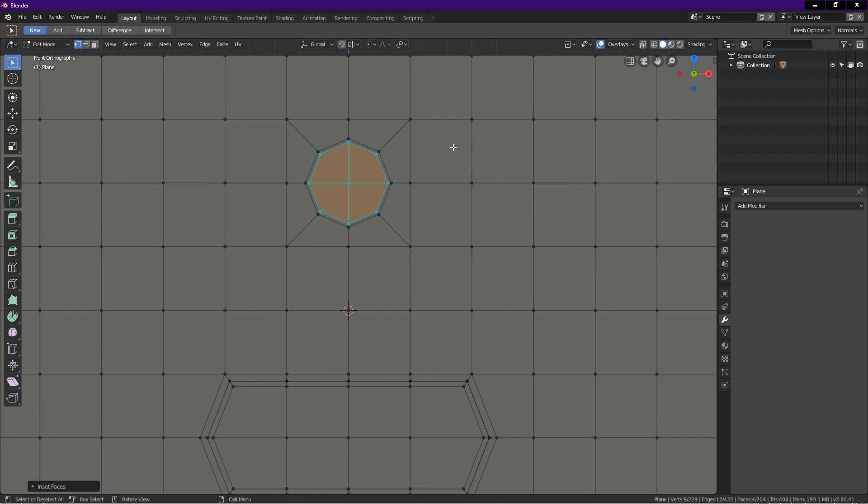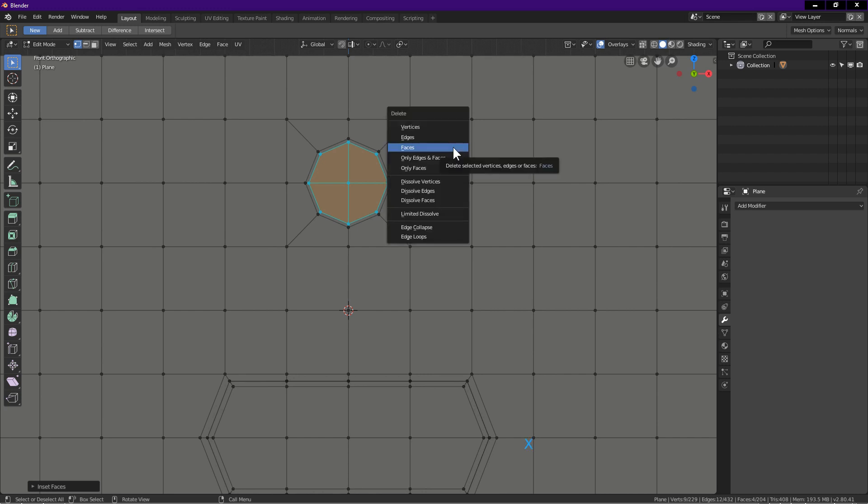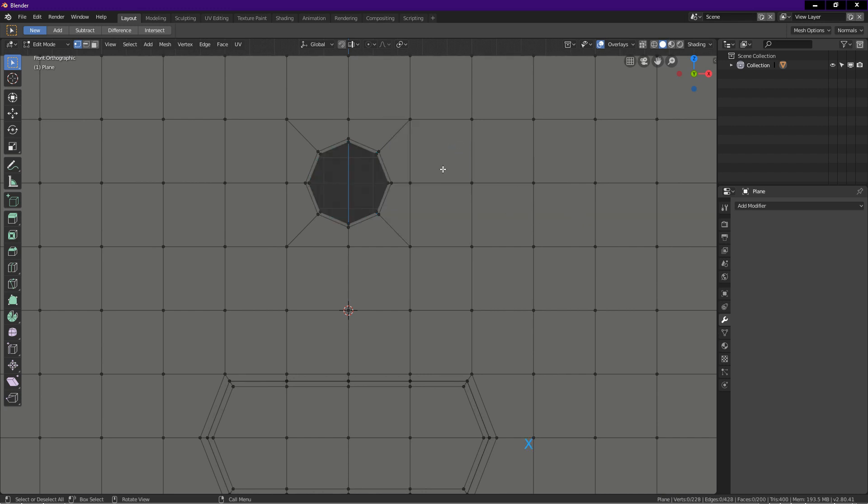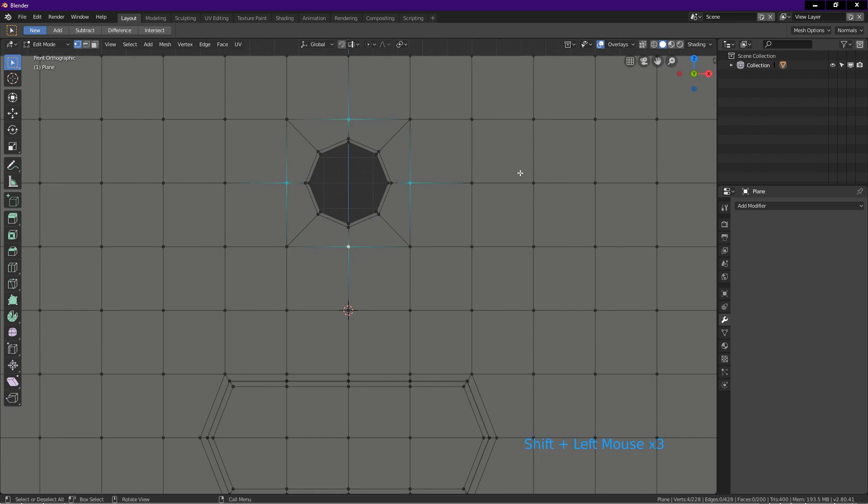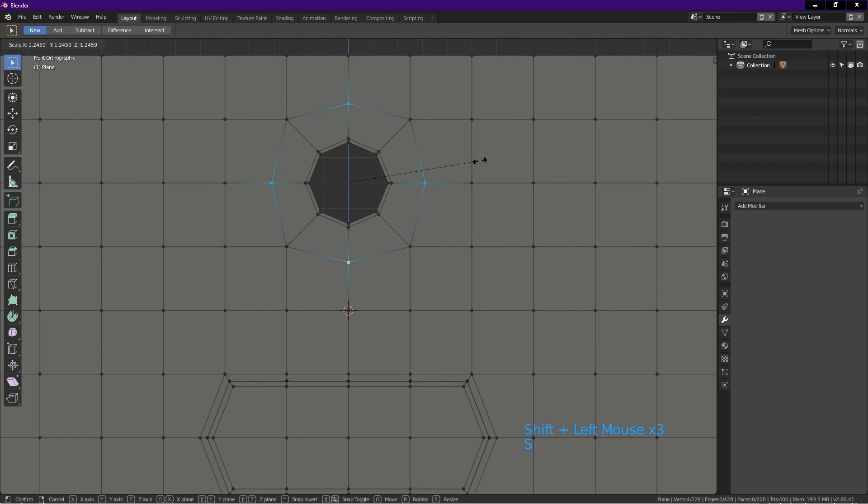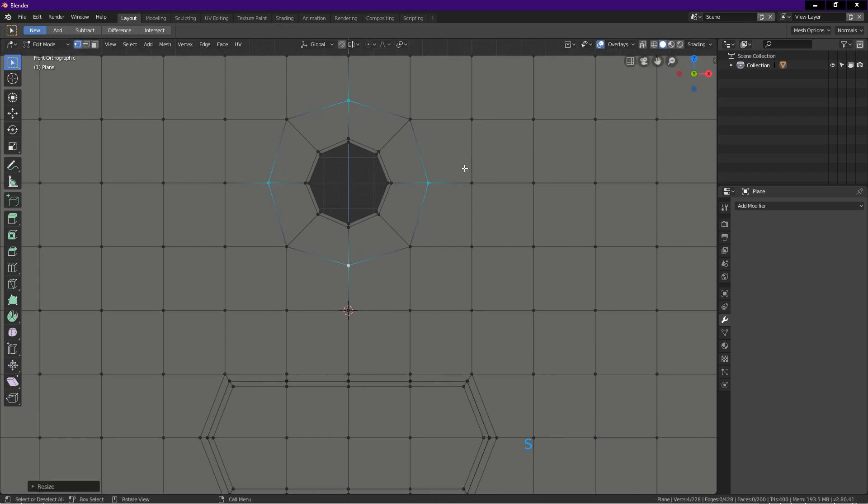Press X, choose faces. Notice these vertices are too close to each other. So we select these four vertices, press S, drag until about here. As you can see, the topology now is more even.